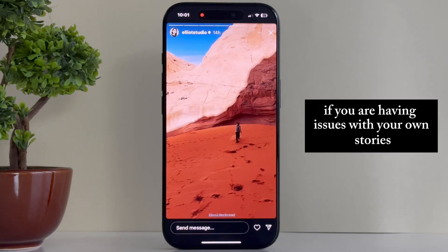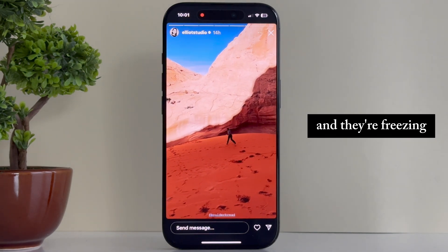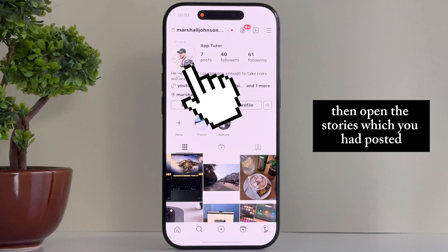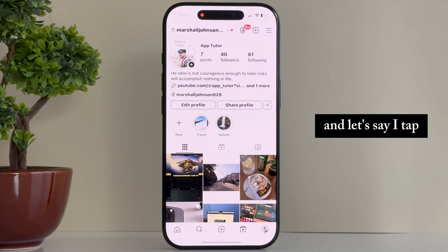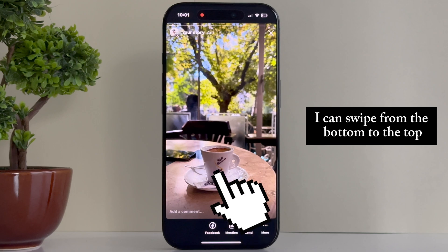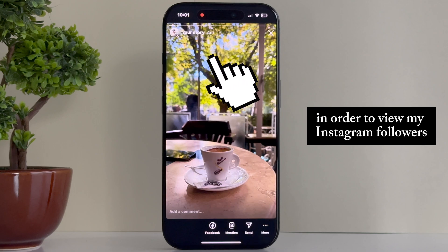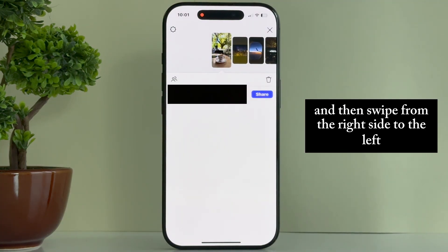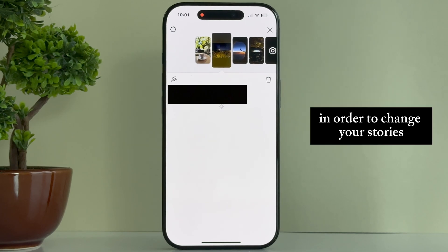If you are having issues with your own stories and they're freezing, then open the stories which you had posted. If I tap and it doesn't let me view the other stories, I can swipe from the bottom to the top in order to view my Instagram followers, and then swipe from the right side to the left in order to change your stories.